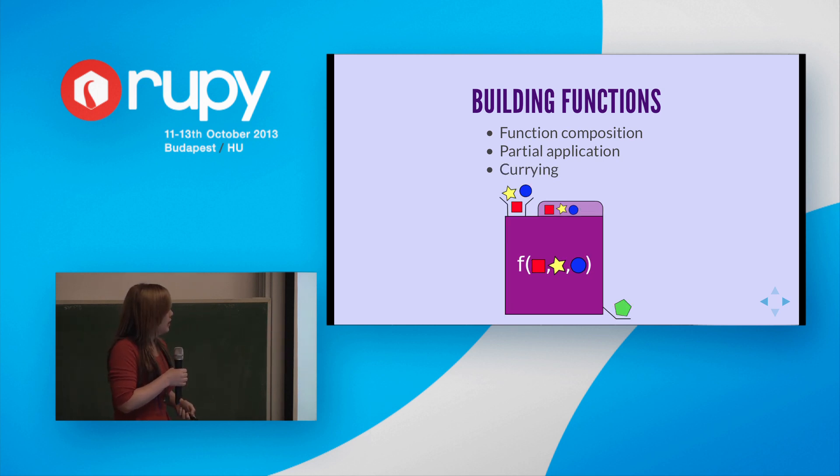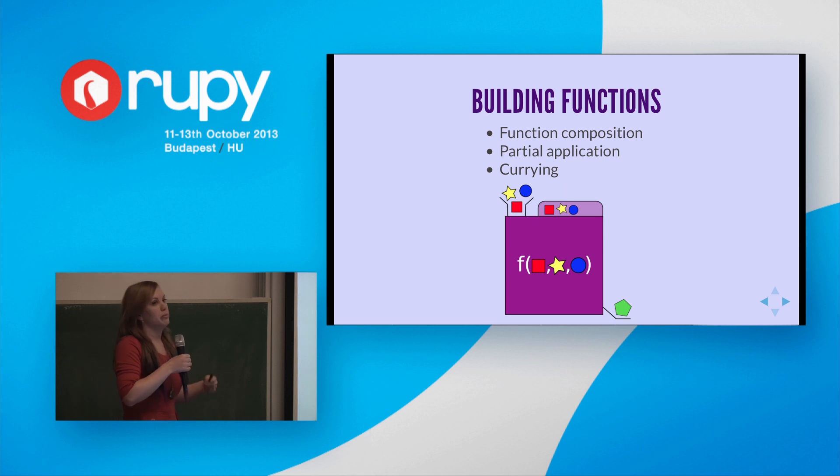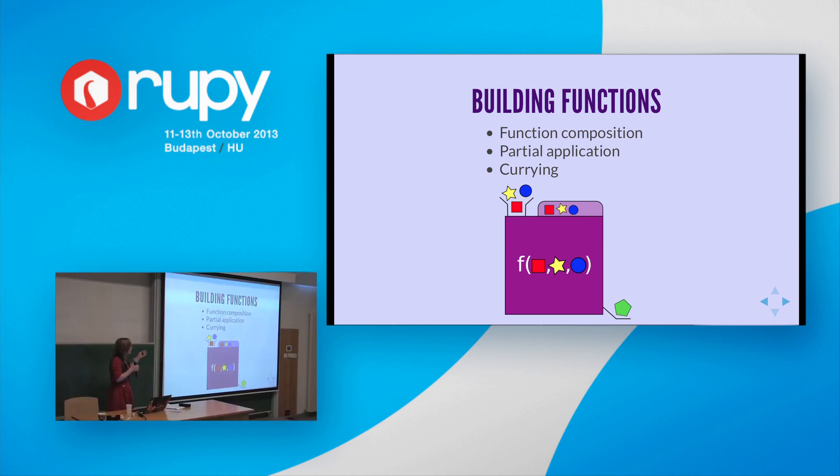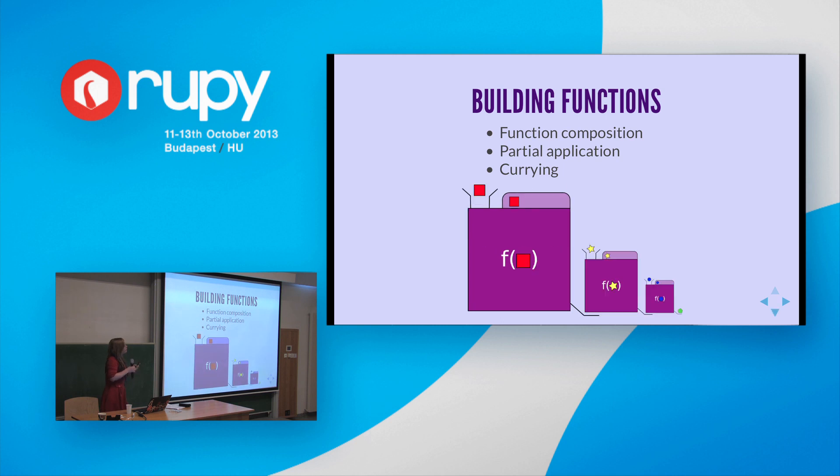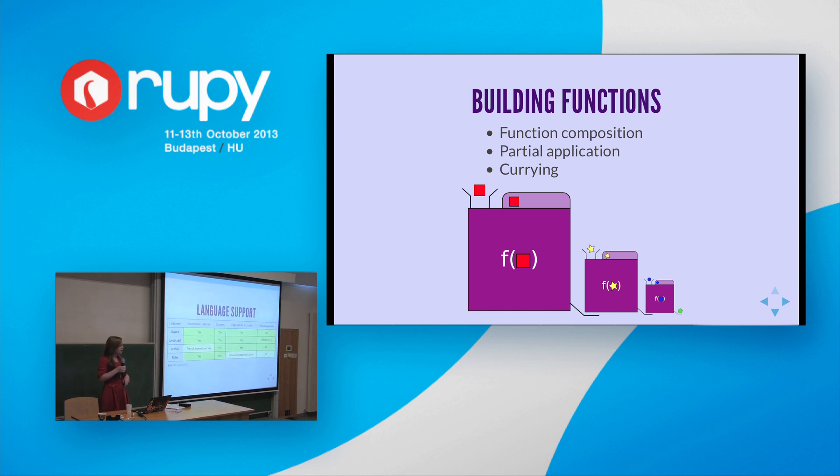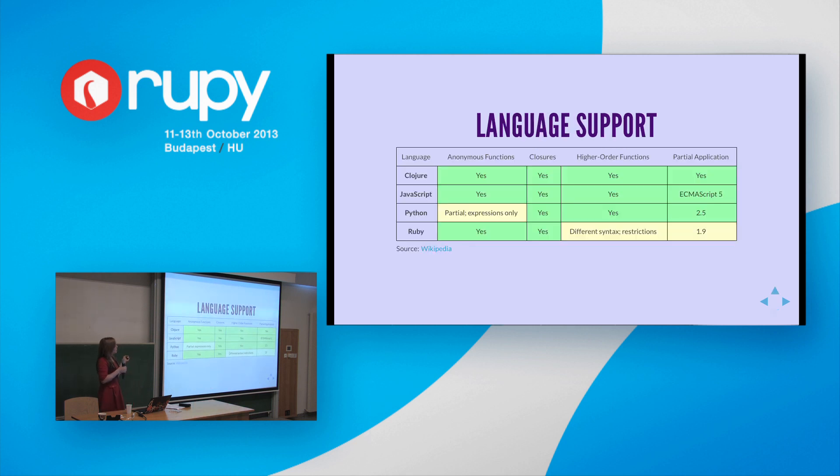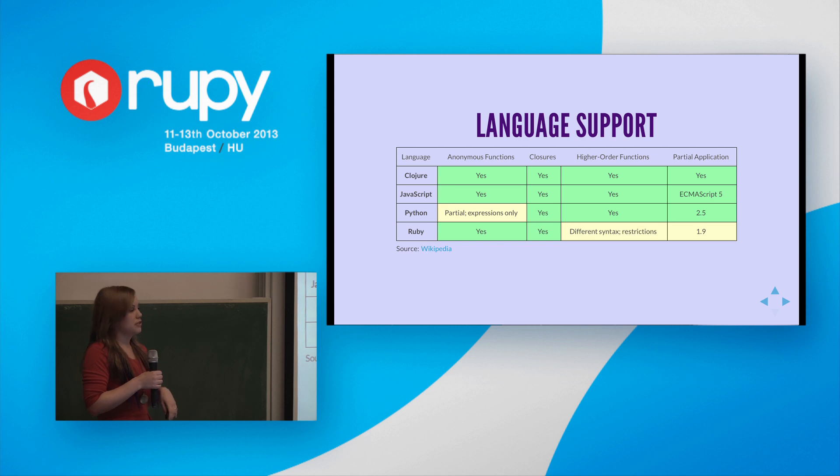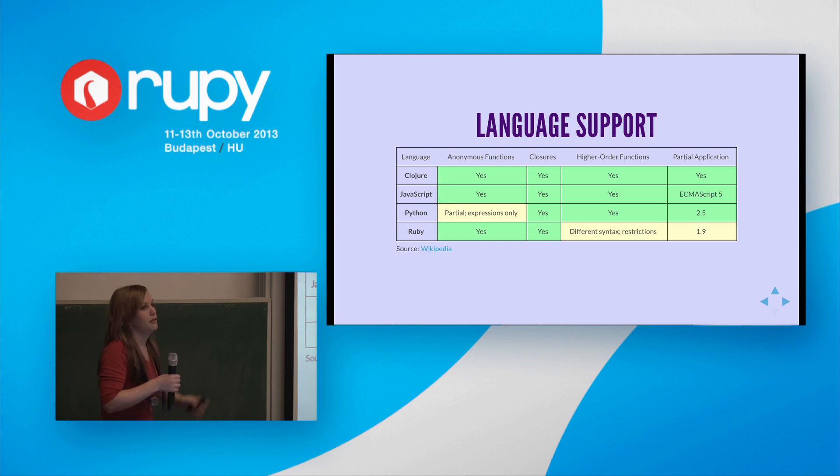And finally, we have currying, where we turn multiple argument functions, like this three argument function illustrated, into a chain of functions, which each only take a single argument and return a function that takes the next of the original arguments until we finally have supplied everything and get our final result.